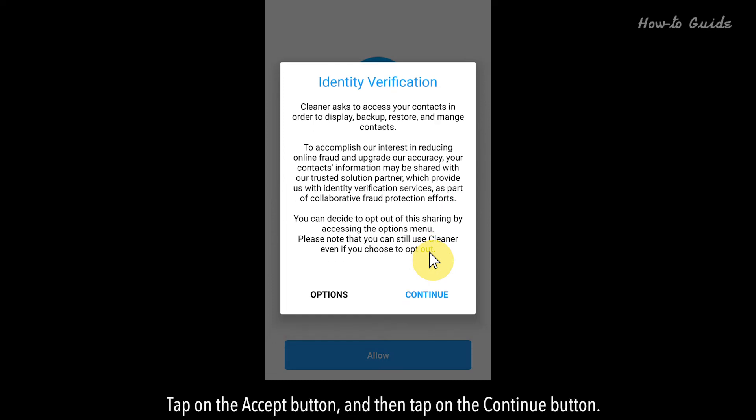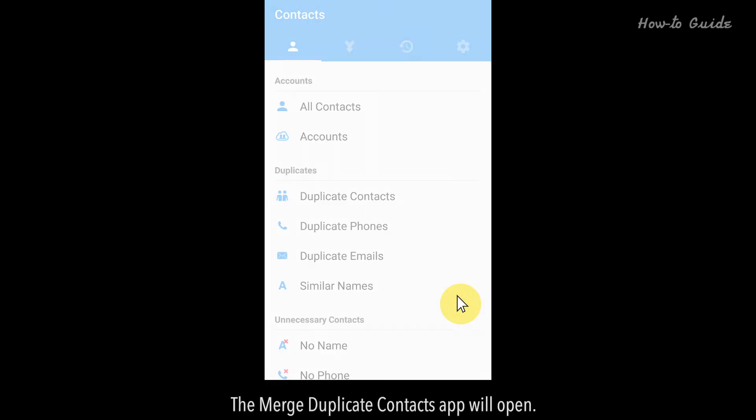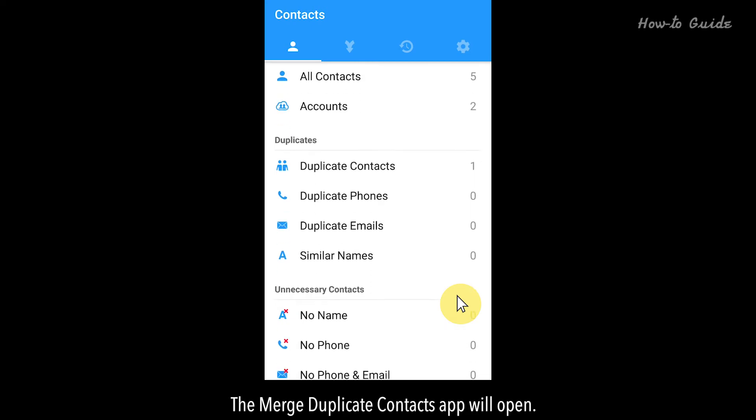Tap on the Accept button and then tap on the Continue button. The Merge Duplicate Contacts app will open.